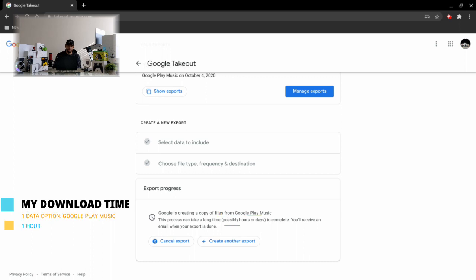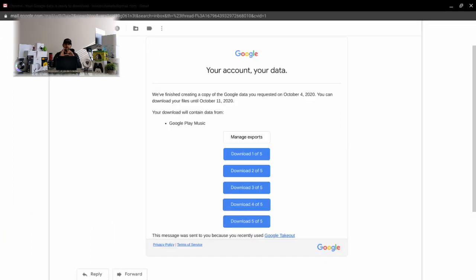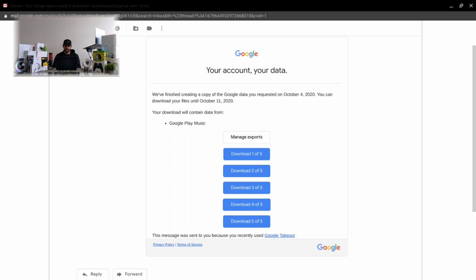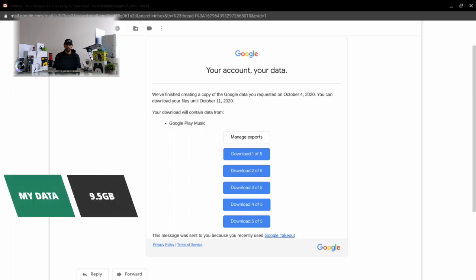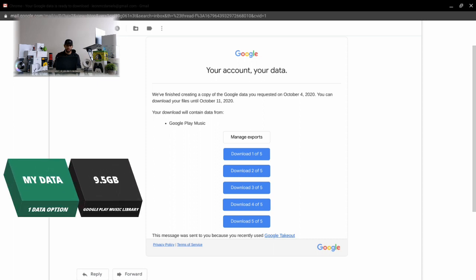I previously did this with the Google Play Music option only selected and it took me about an hour to receive all my data in an email download link. Now here we are with the Google Takeout email which includes all the download links for all our Google Play Music data. You can see we have five download links for Google Play Music, and that's because we limited each download link to two gigabytes.